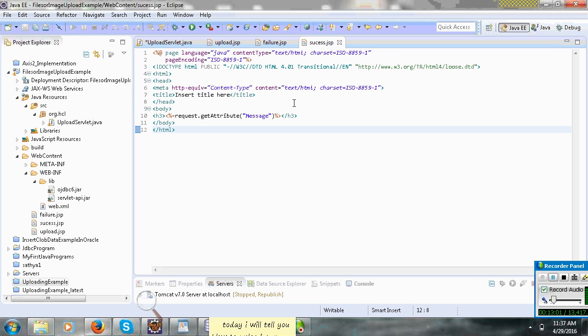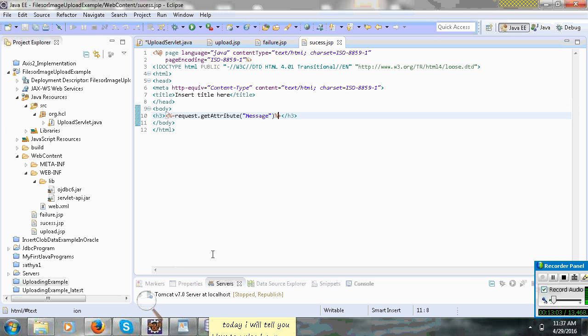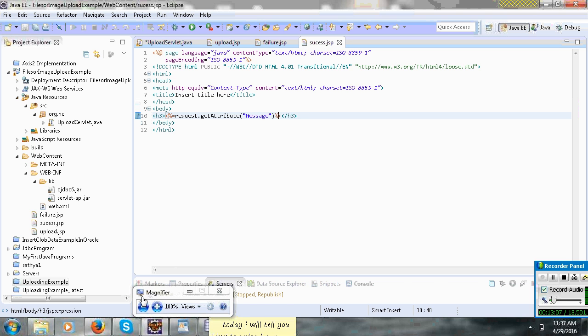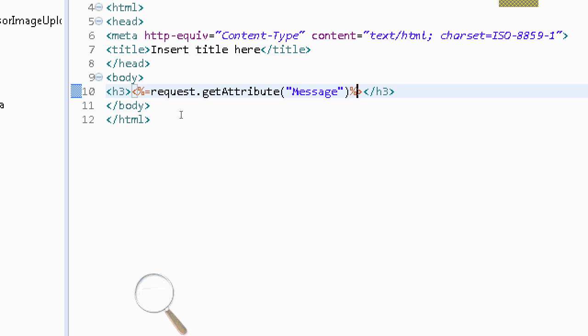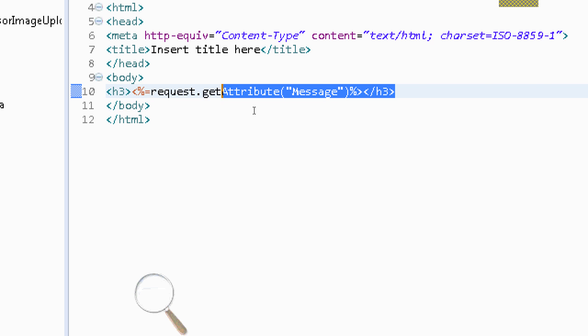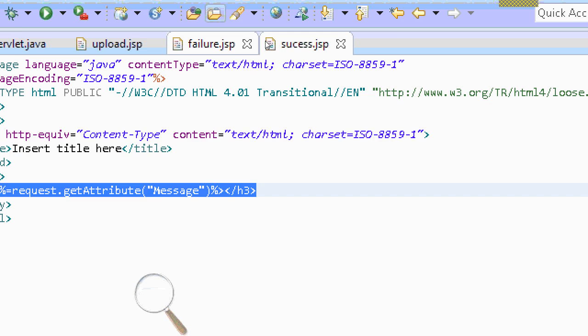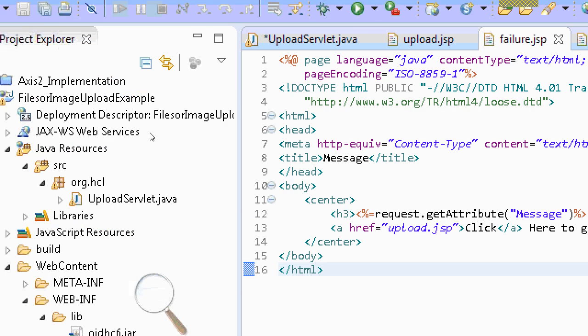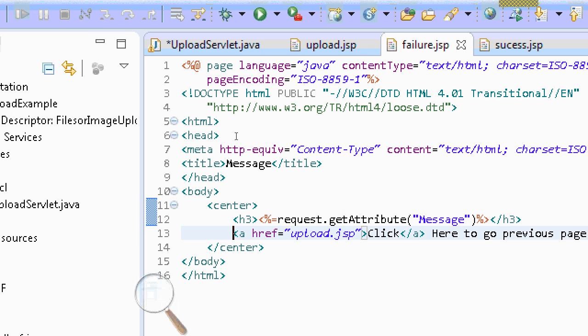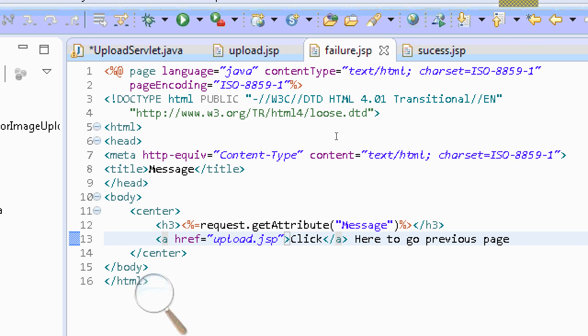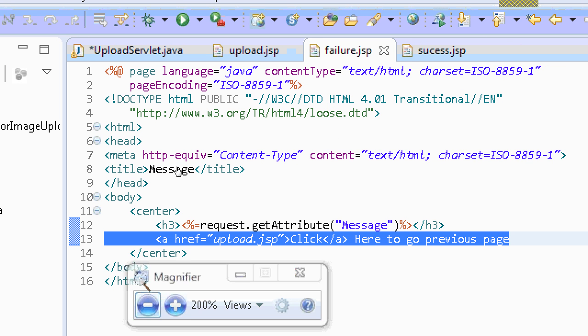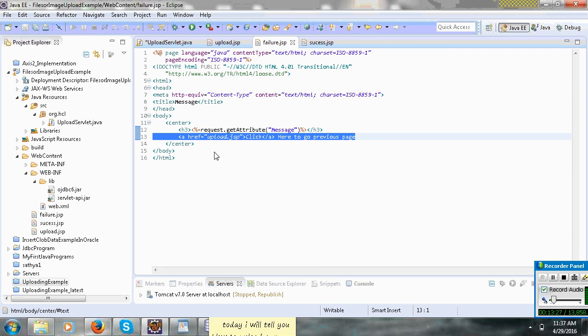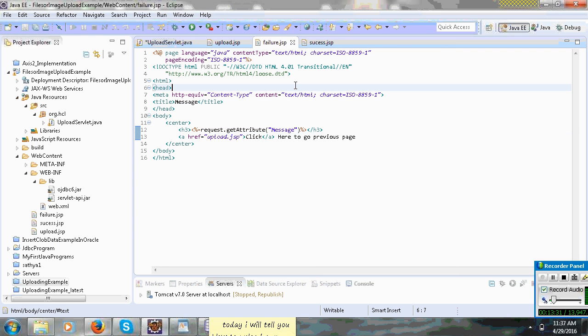You can get attribute message. That will forward this, that will get that message.